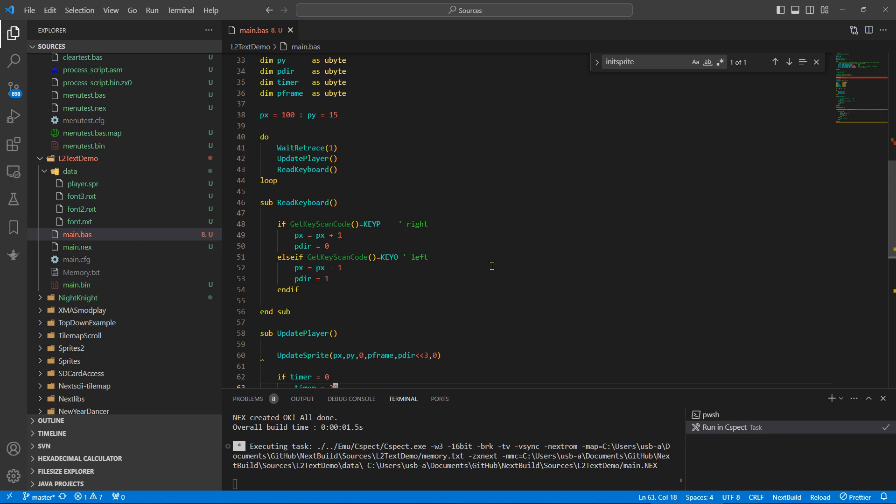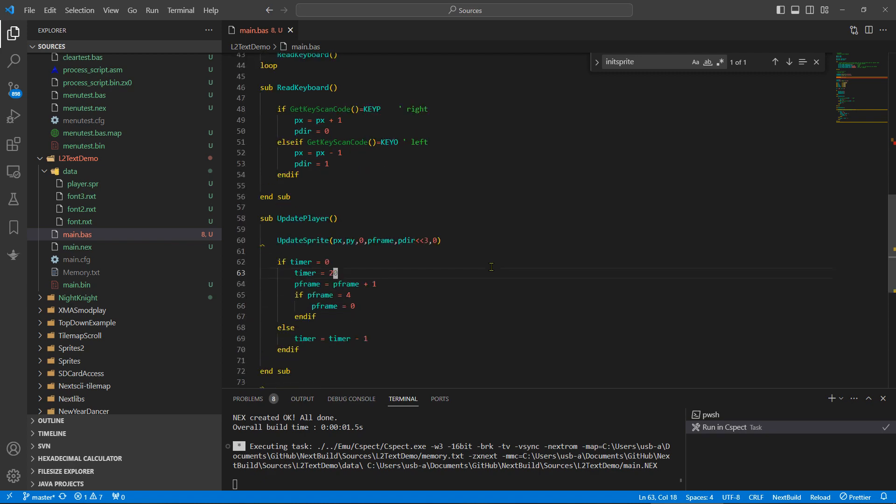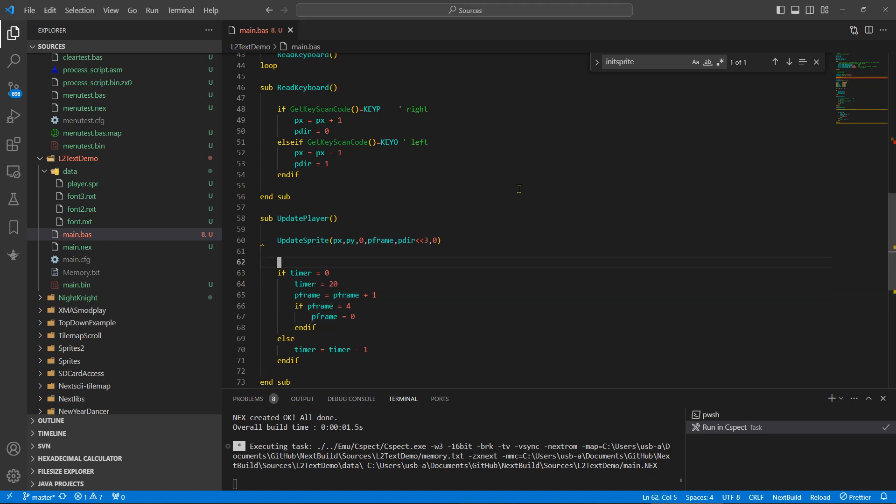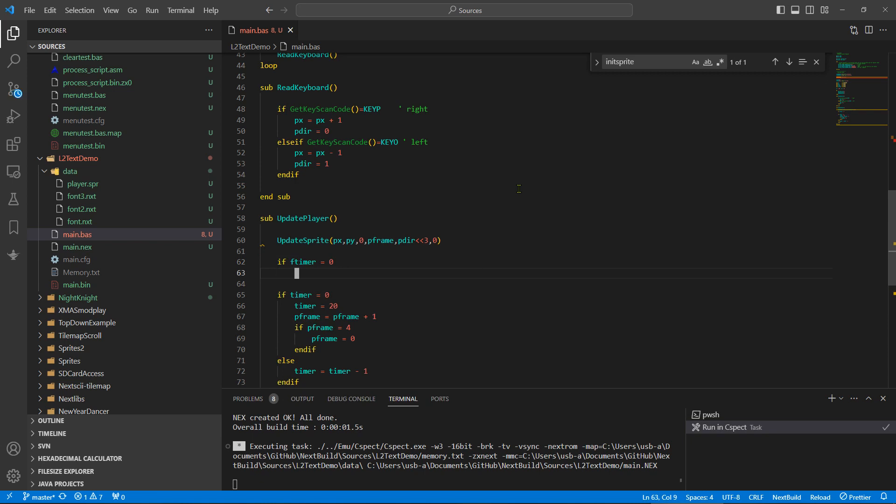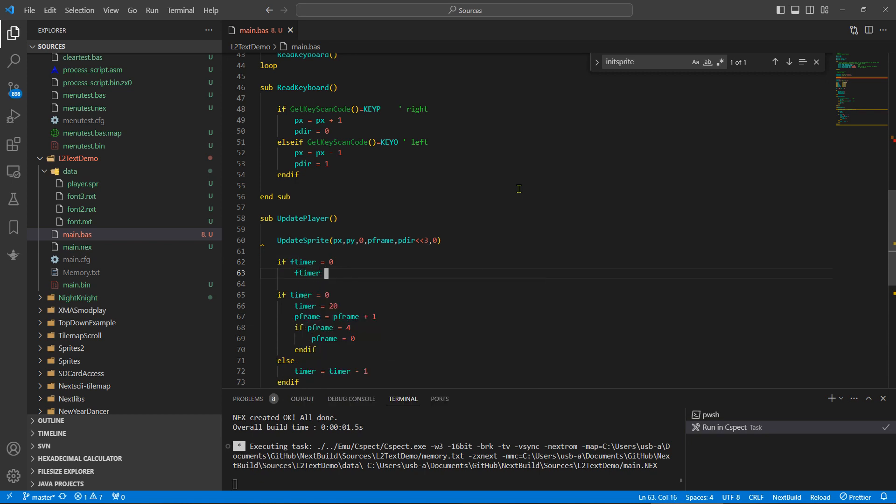Now we really only want to move once we've kind of updated, don't we? So I mean, we're always updating the player. Maybe what we could do, okay, what I'm gonna do is gonna have a different timer, call this frame timer. Frame time equals zero, frame timer back to five.